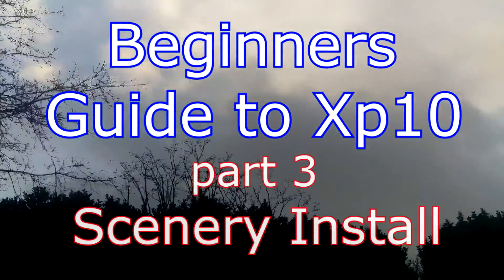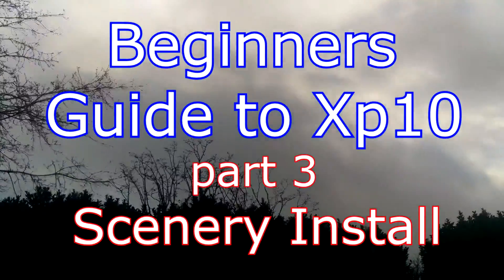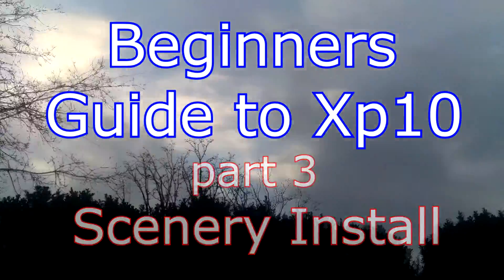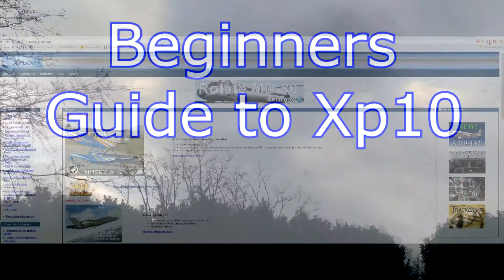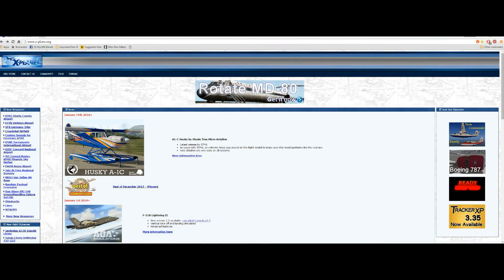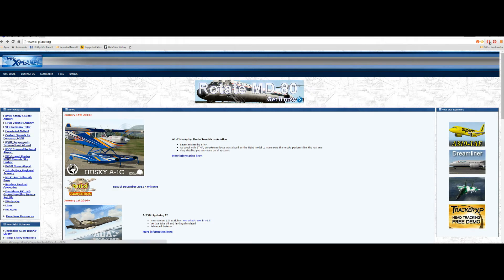Part 3 of the Beginner's Guide to X-Plane 10 is a roundabout to installing scenery. So we'll go straight to xplane.org and download KSMF Sacramento International Airport.